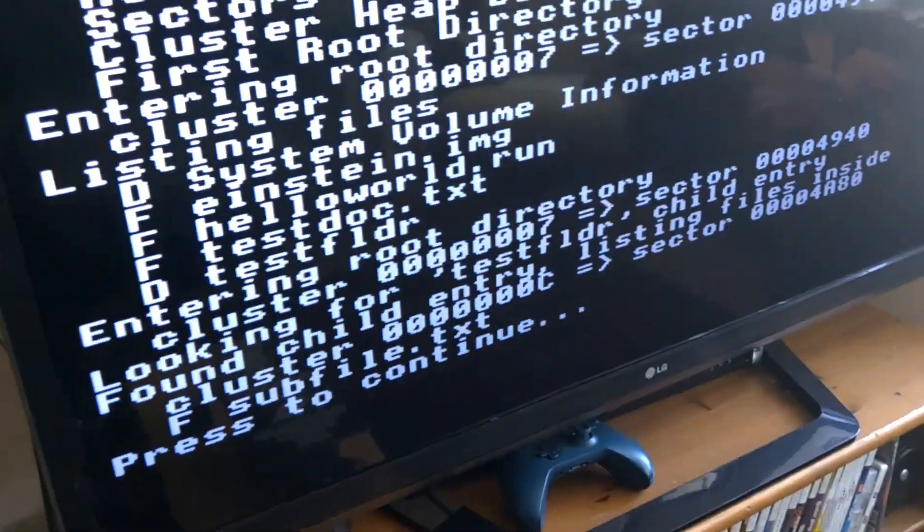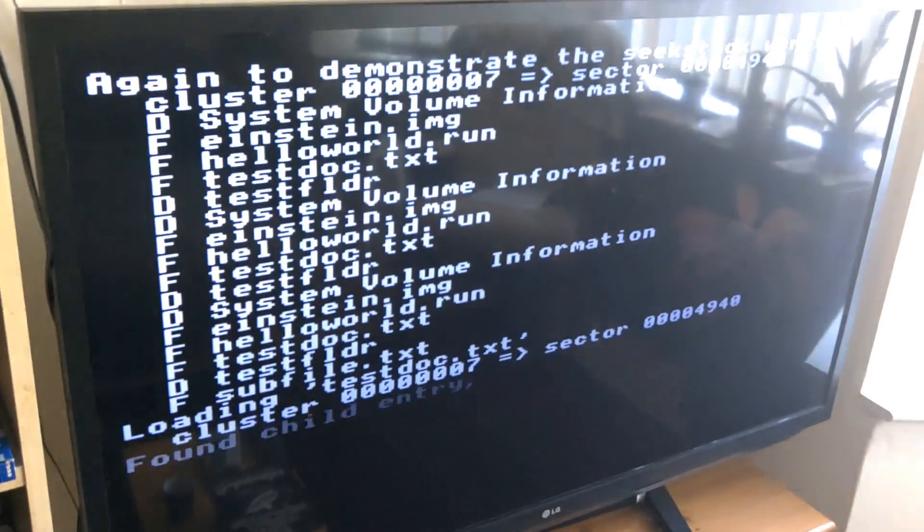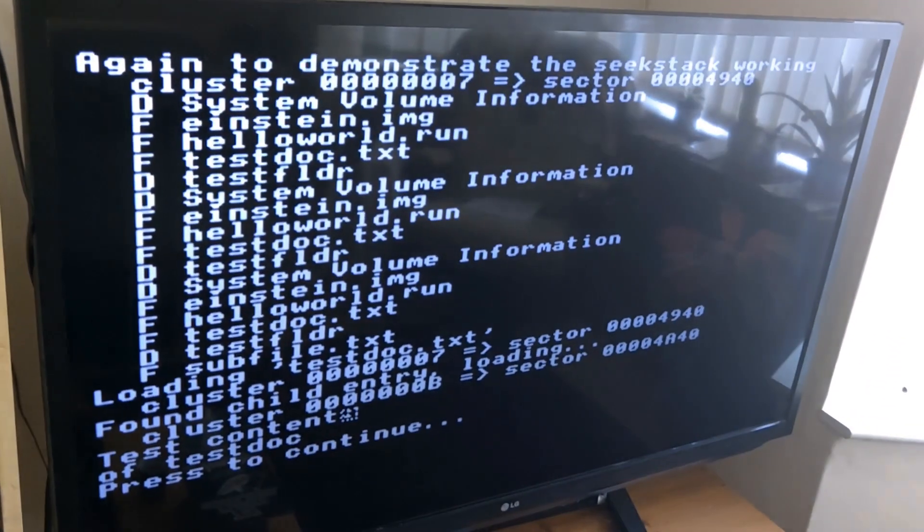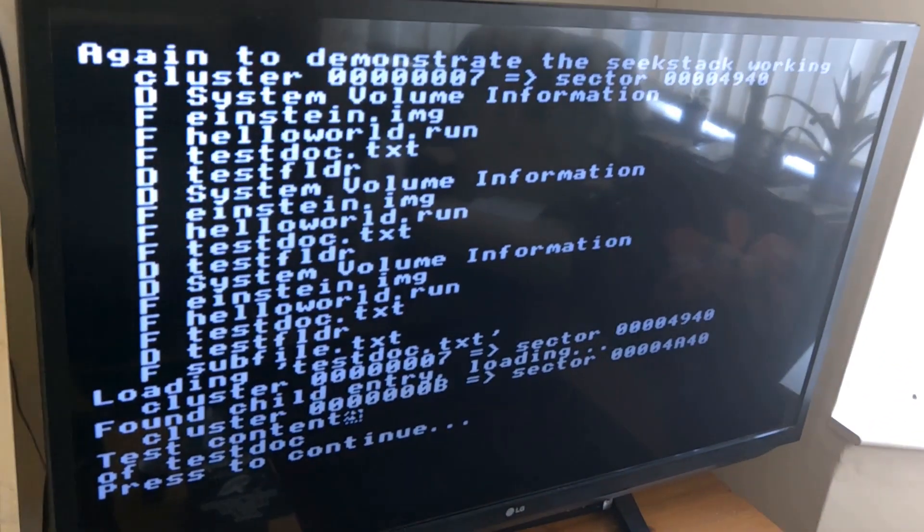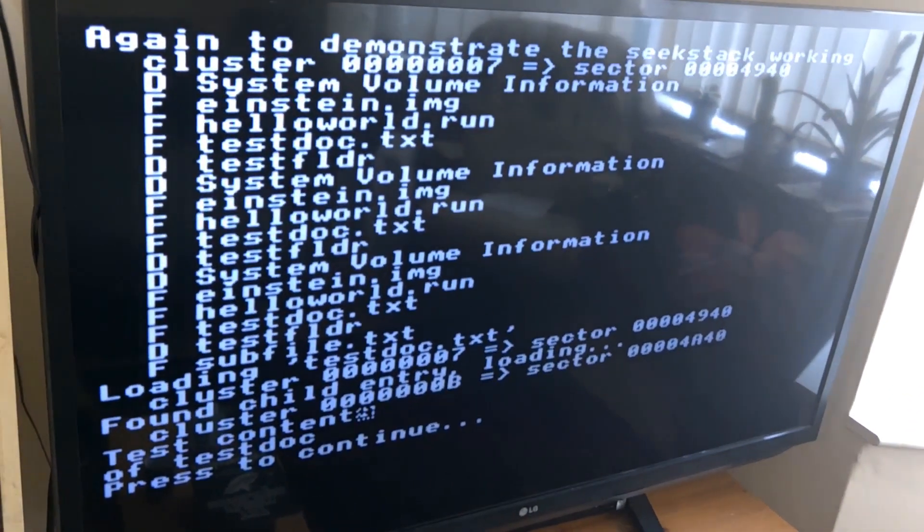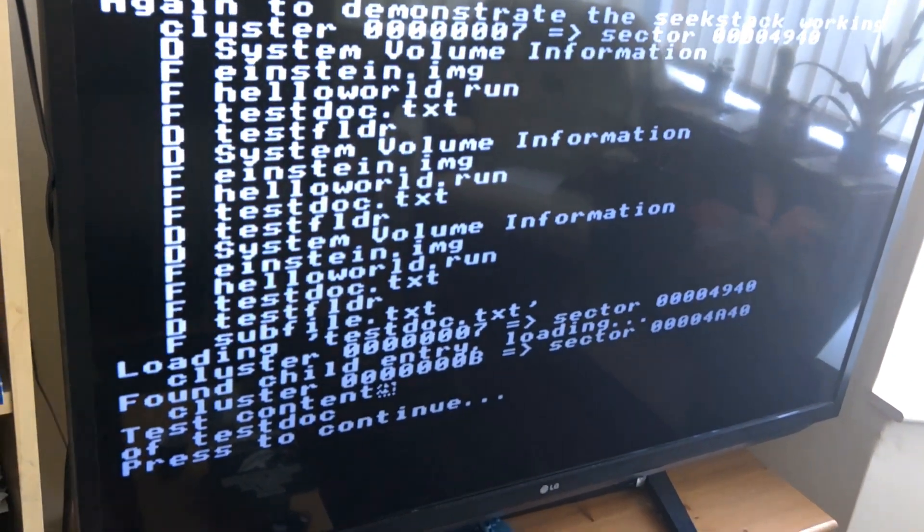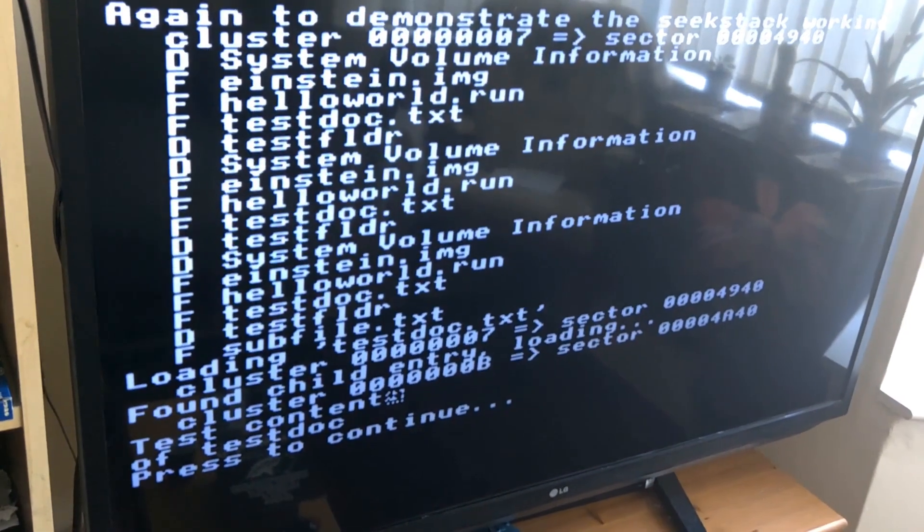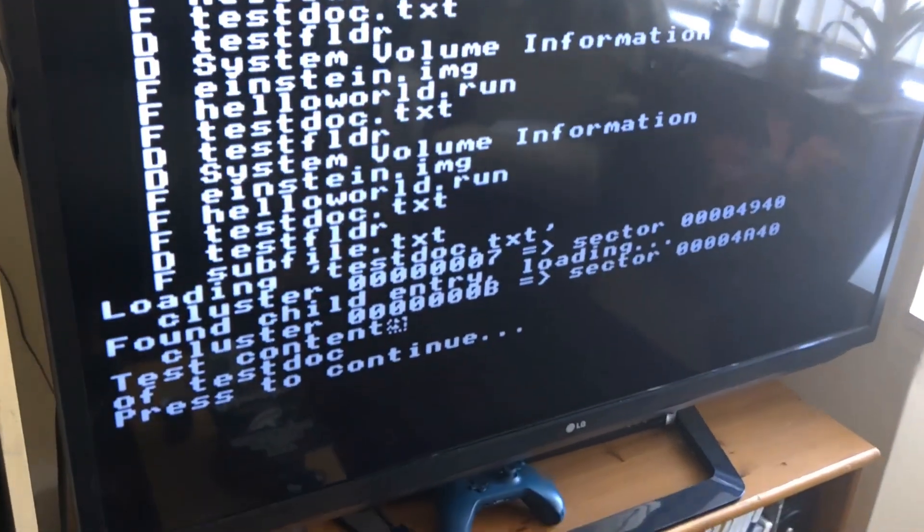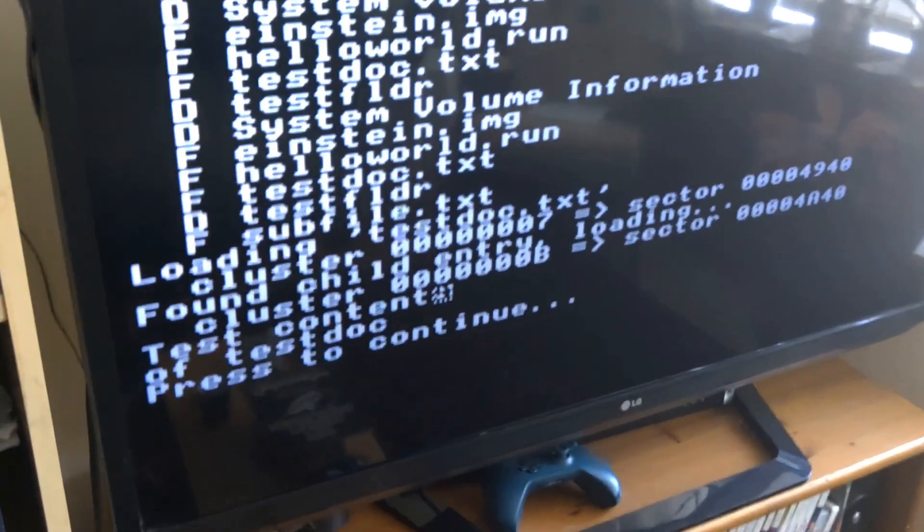And on the next page it's going to just dump a load more times the root directory. It's just sort of exercising some of the functions I wrote to access the file system. There's also a subfolder being accessed in there.